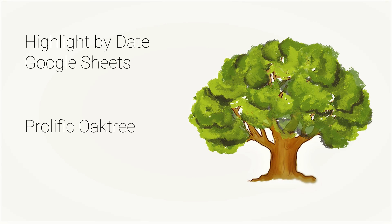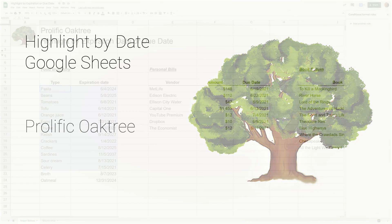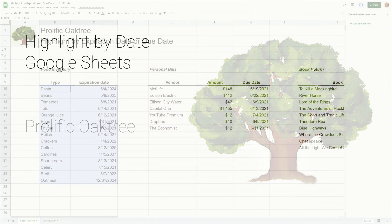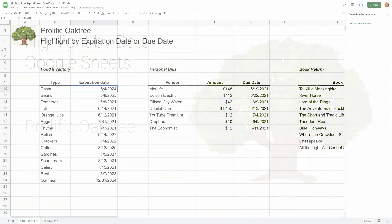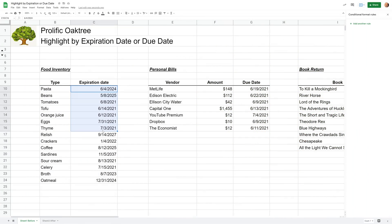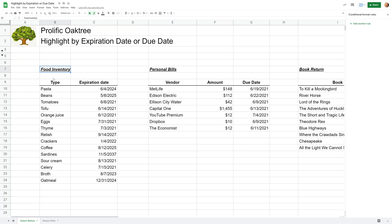If you're using Google Sheets and you have a list of items that have different dates in the future when they're going to expire or when they're due, we're going to go over several different ways to highlight those to give you a visual illustration of what's coming up.